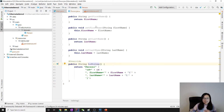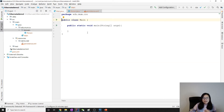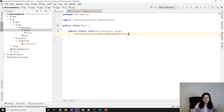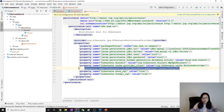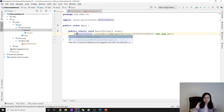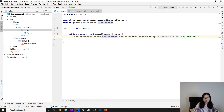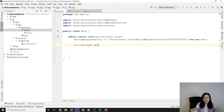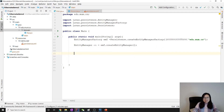Now let's look at the main class. We have to get the EntityManagerFactory using Persistence.createEntityManagerFactory() based on the persistence unit name. It returns an EntityManagerFactory. From that we can get the EntityManager: em equals emf.createEntityManager().